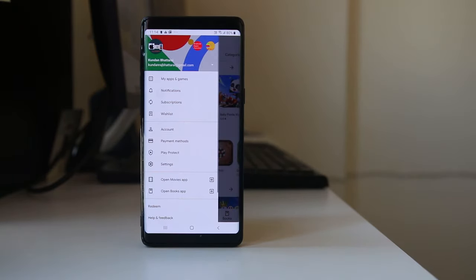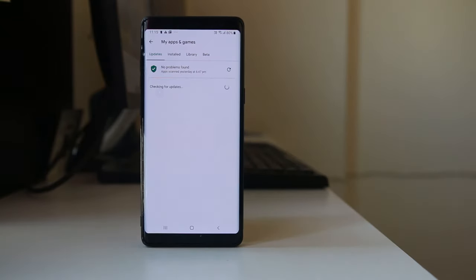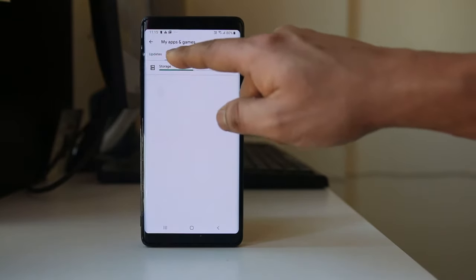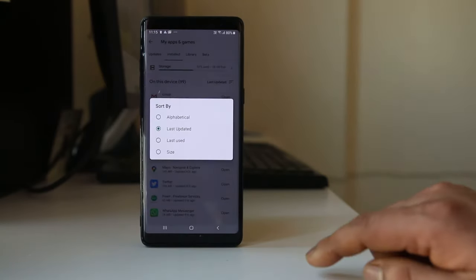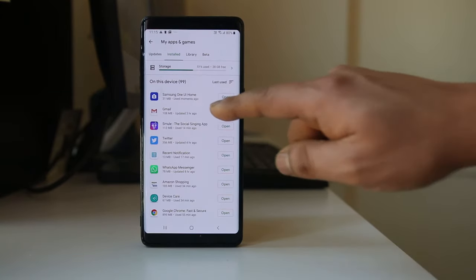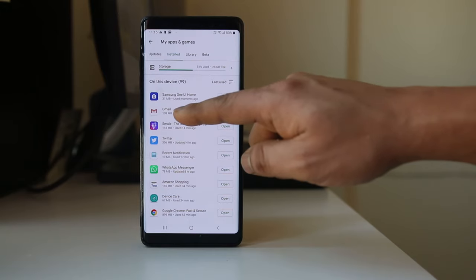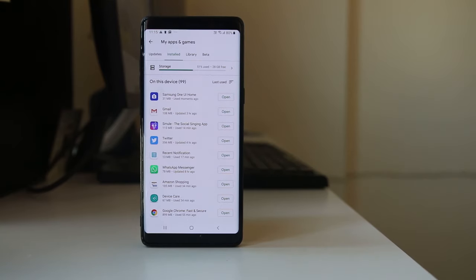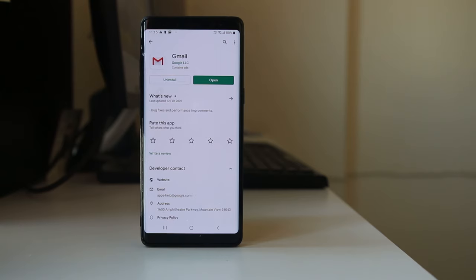Go to the menu option, then go to My Apps and Games. Go to Installed and then tap on the sort option and select Last Used. The application at the top is your user interface application, and the application just next to it is the one you last used — that is likely the application causing the issue. Select that application and uninstall it.